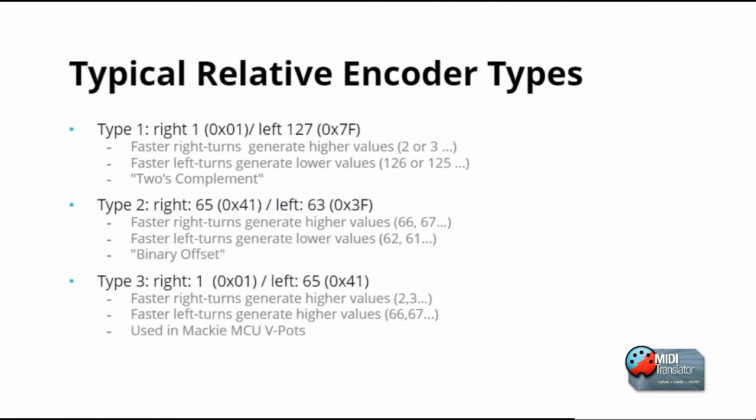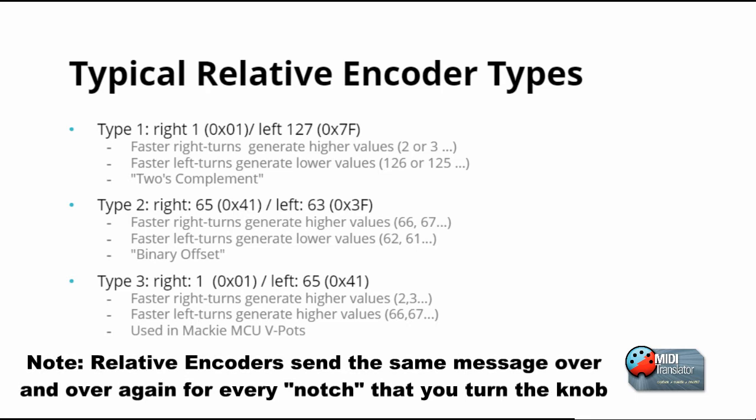First, let's discuss how common relative encoders work. Shown here are typical relative encoder types. The first type sends a value of 127 for left turn and a value of 1 for right turn. Turning the encoders faster will generate larger increments or decrements. The second type sends values of 63 or less for left movement and 65 or more for right movement.